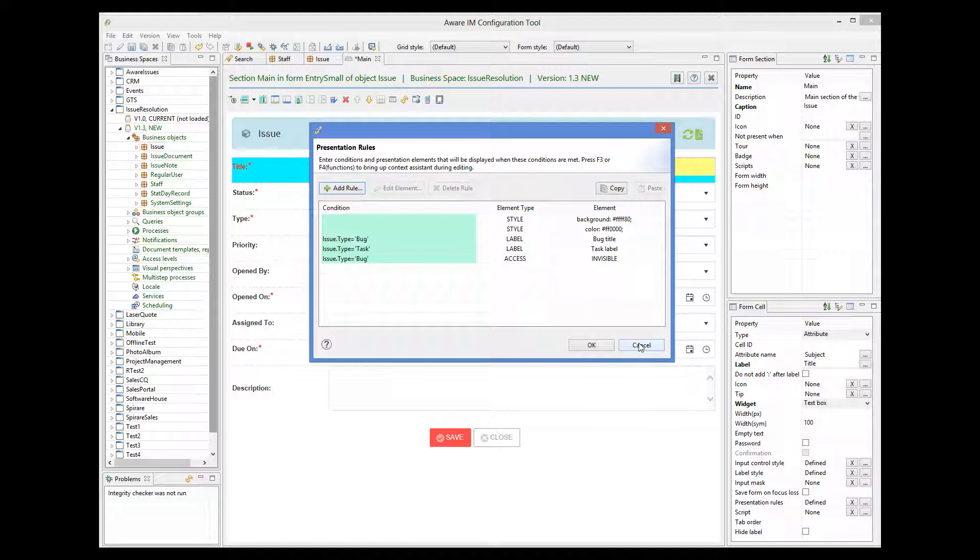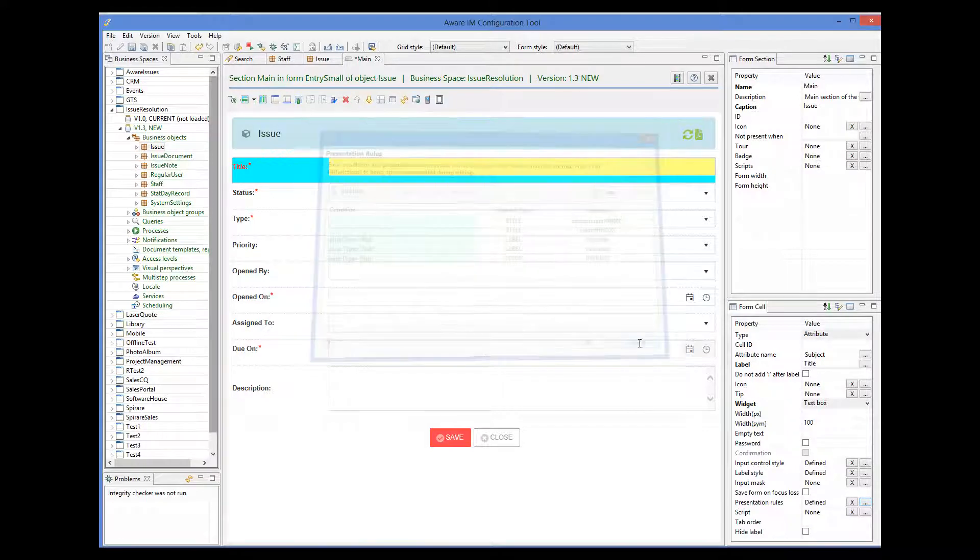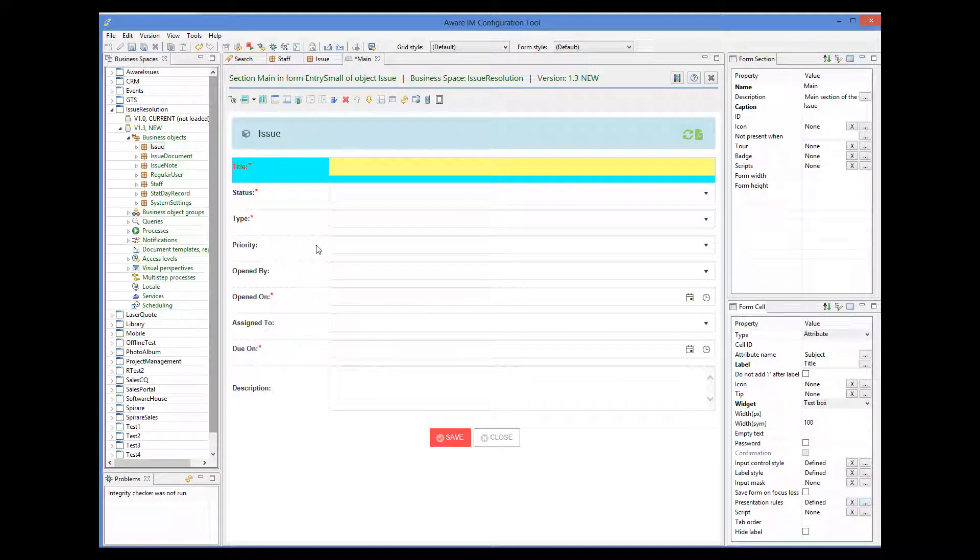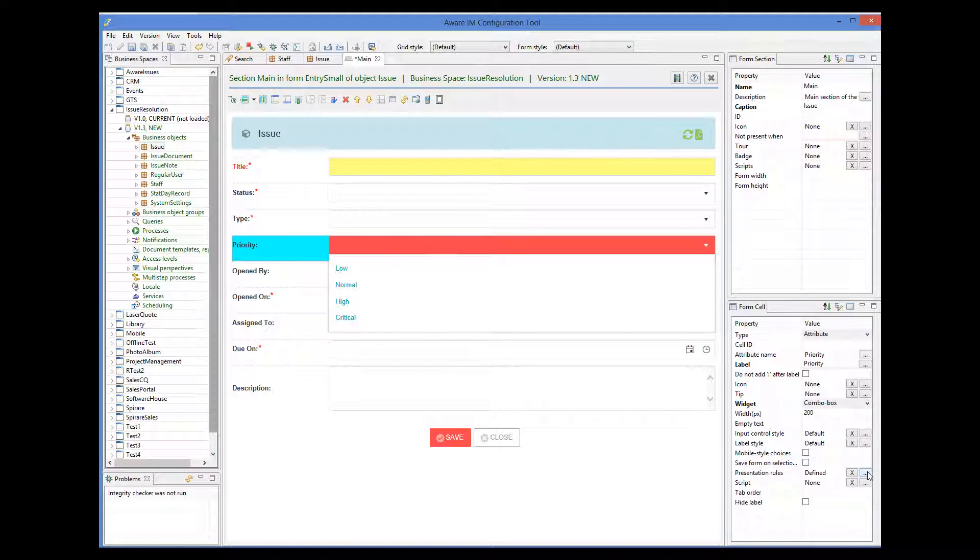Or we could say that some attribute which is normally not required, like priority here, is required on this particular form, again conditionally or unconditionally.